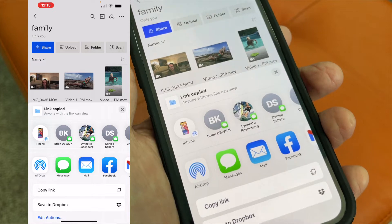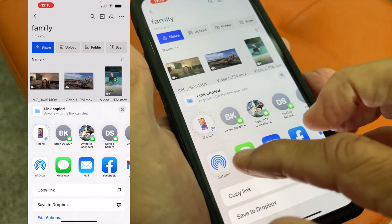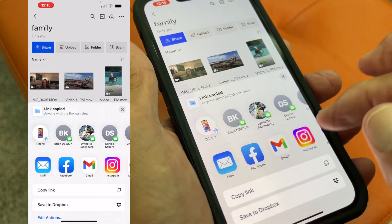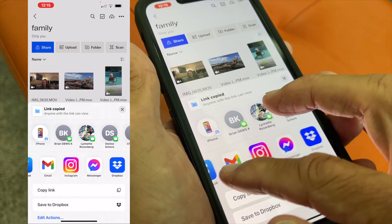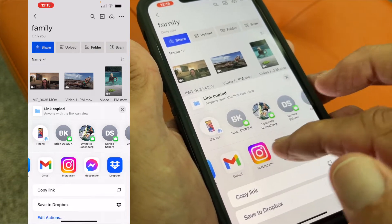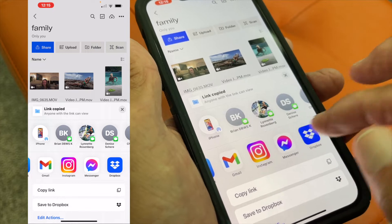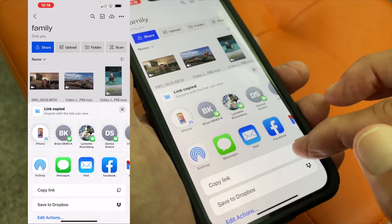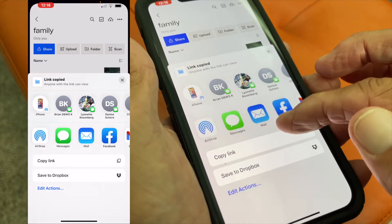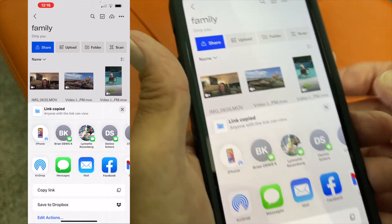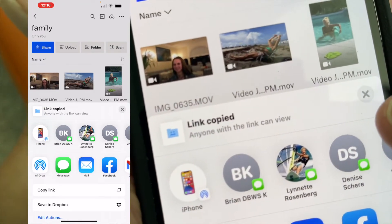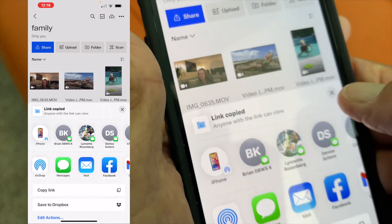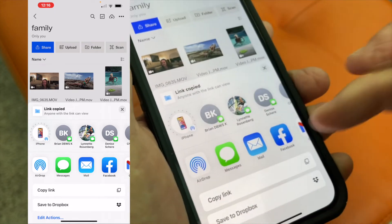Now what that's going to do is allow you to either airdrop it, send it via messenger, email it, or basically share it however you like. You can also copy the link — it says right here: 'a link has been copied, anyone with the link can view it.'